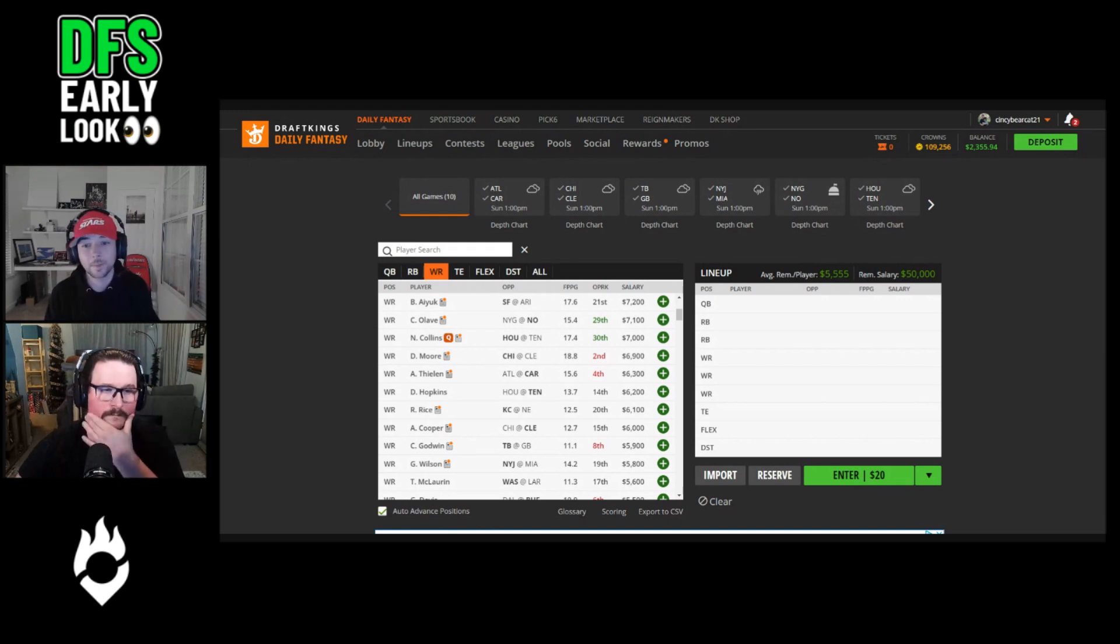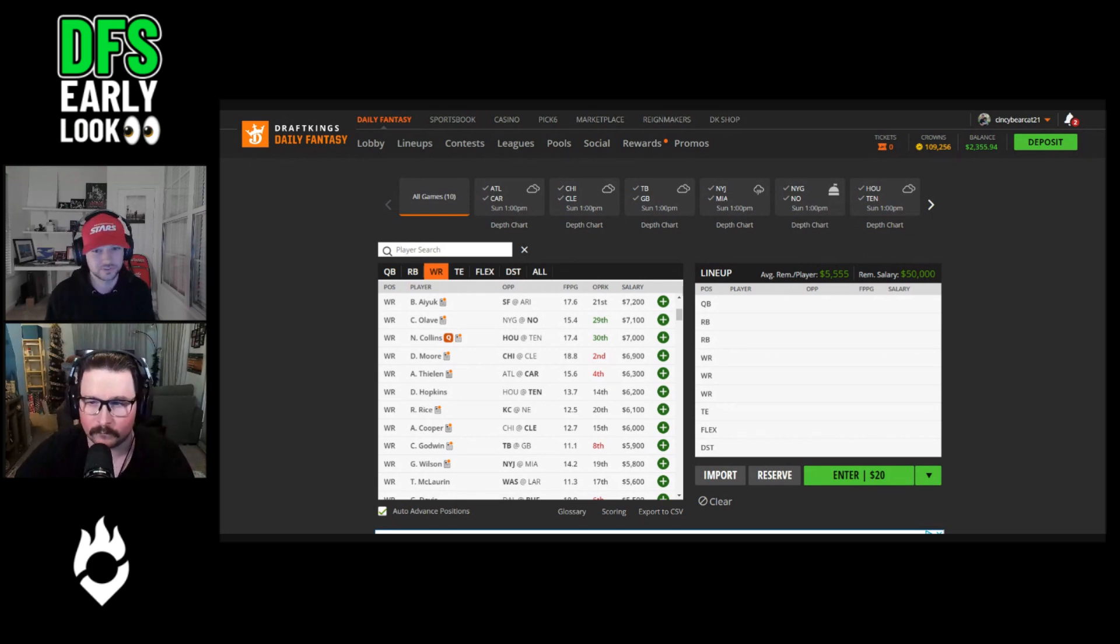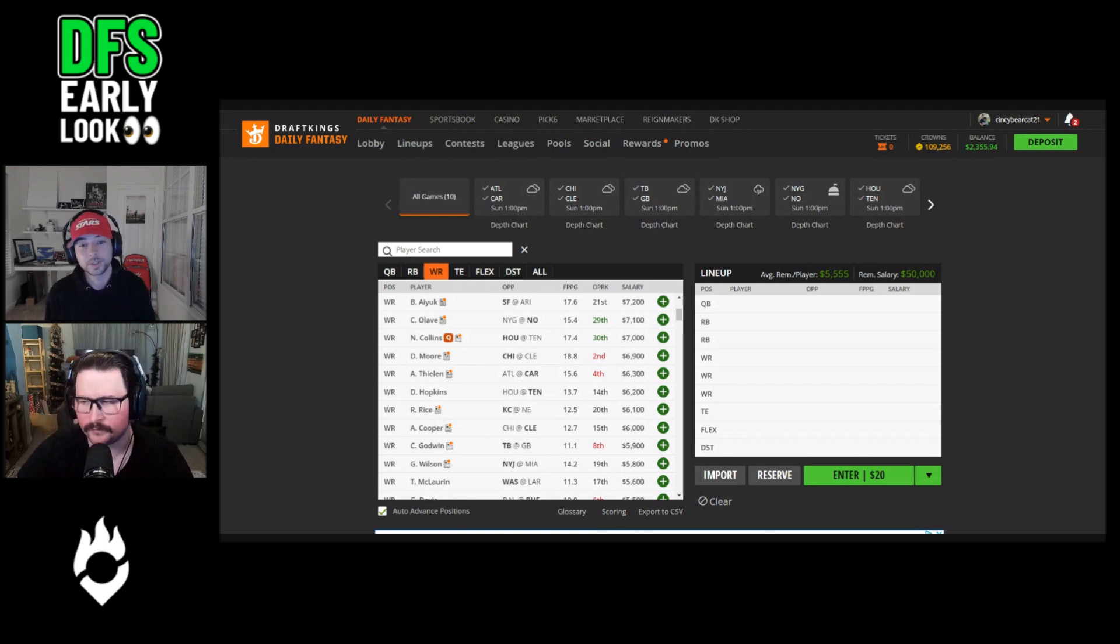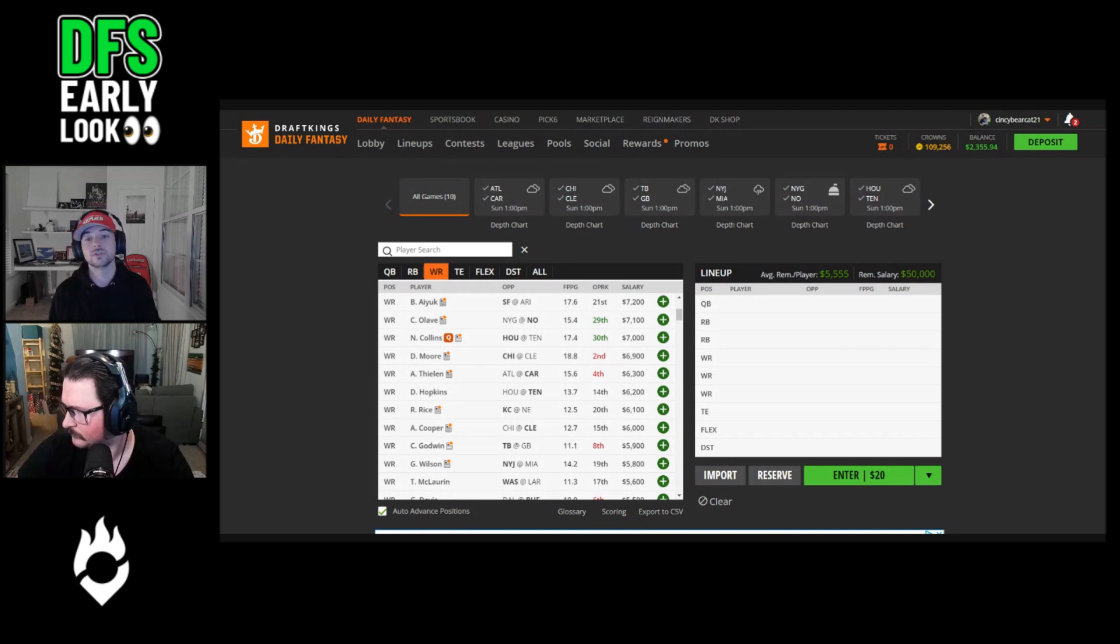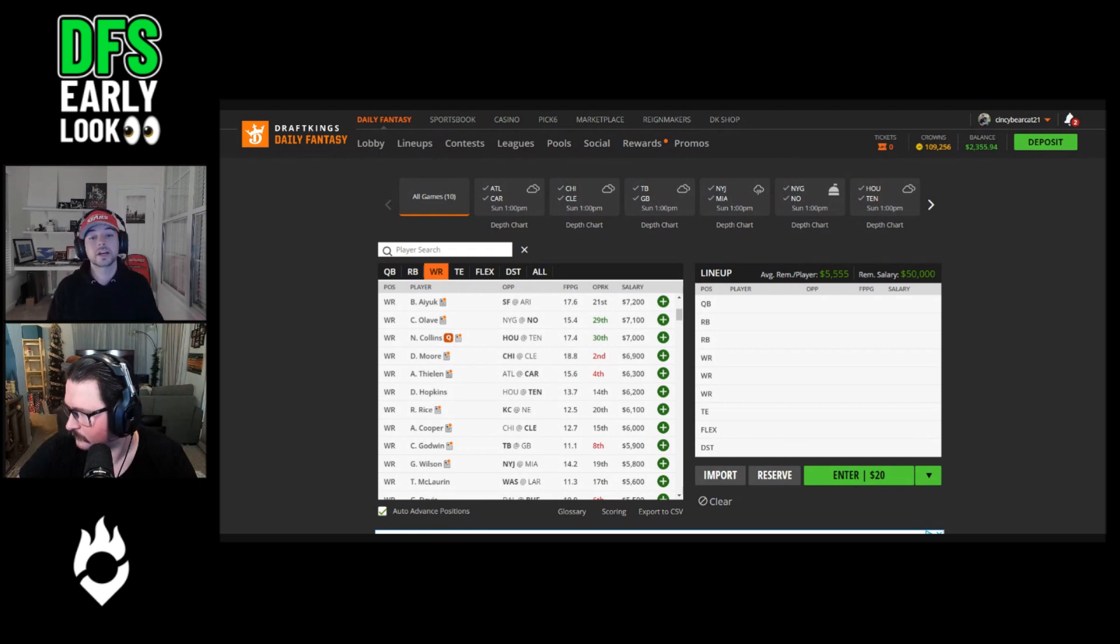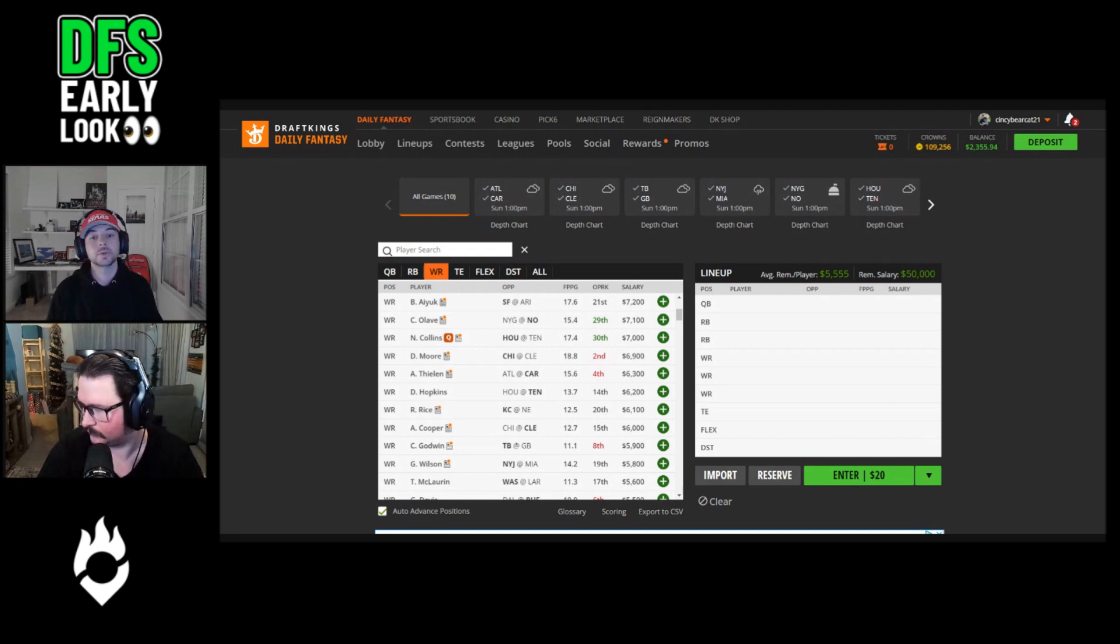On a per route basis, Rasheed Rice is earning targets at a higher rate than Travis Kelce, CeeDee Lamb, and Mike Evans. Now that he's a full-time player, we can figure he will be a top 10 fantasy asset at wide receiver for the rest of the season, assuming of course that his target earning ability remains unchanged. That presents clear value relative to his current DFS salaries.